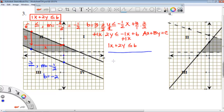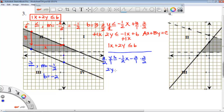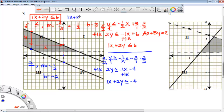Now let's write our second inequality: y is greater than or equal to negative one-half x minus 2. Once I have the common denominator, we can drop it. So 2y is greater than or equal to negative 1x minus 4. We'll add 1x to each side. Our final inequality is x plus 2y is greater than or equal to negative 4.